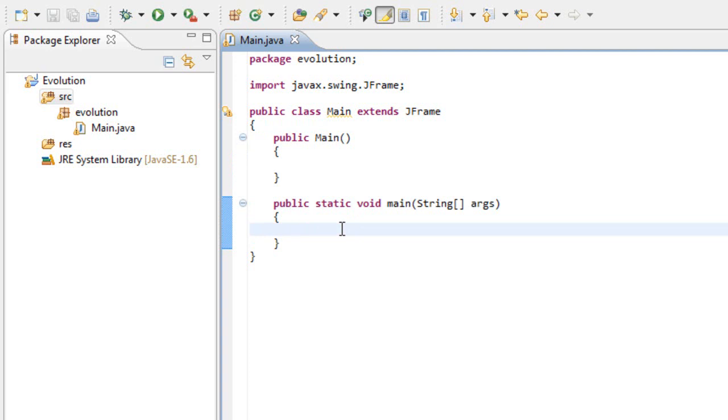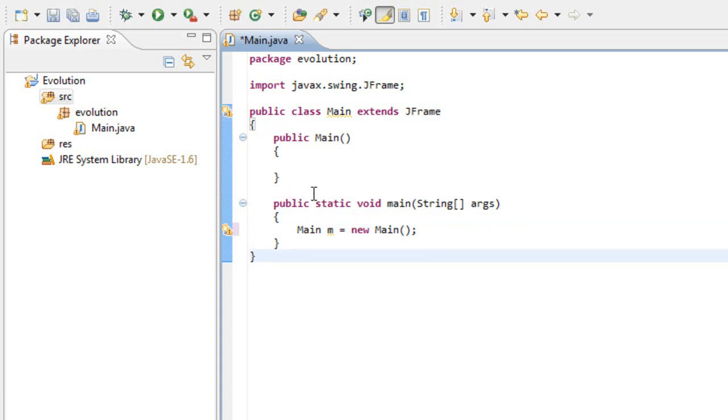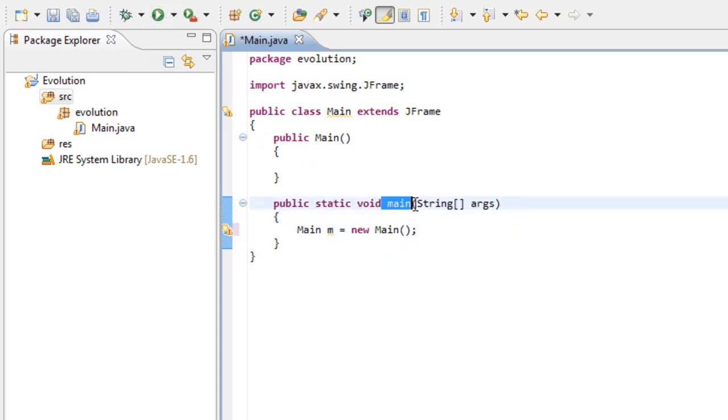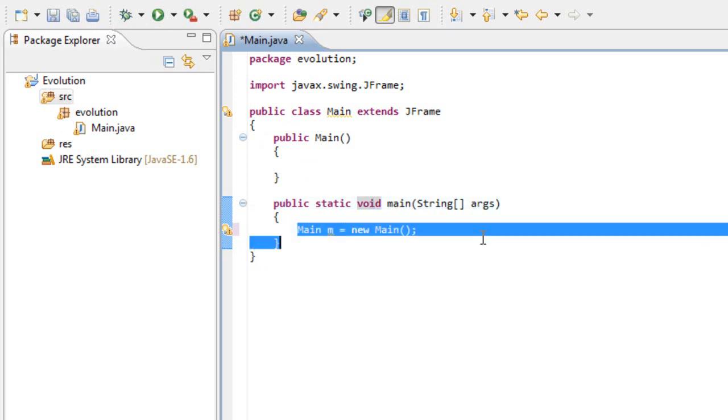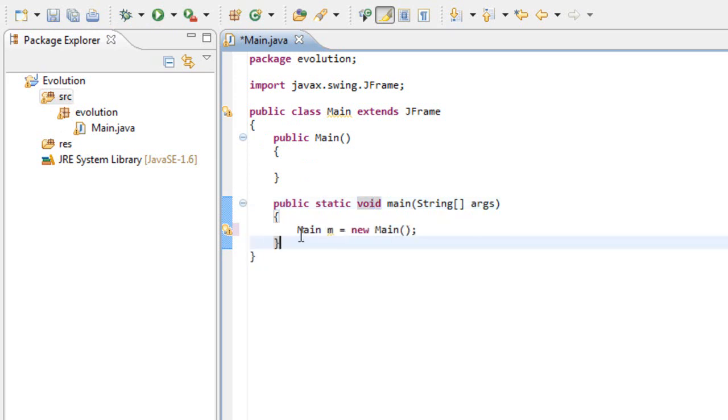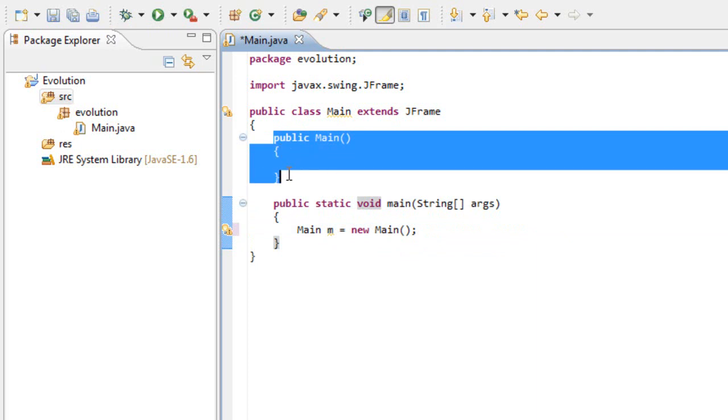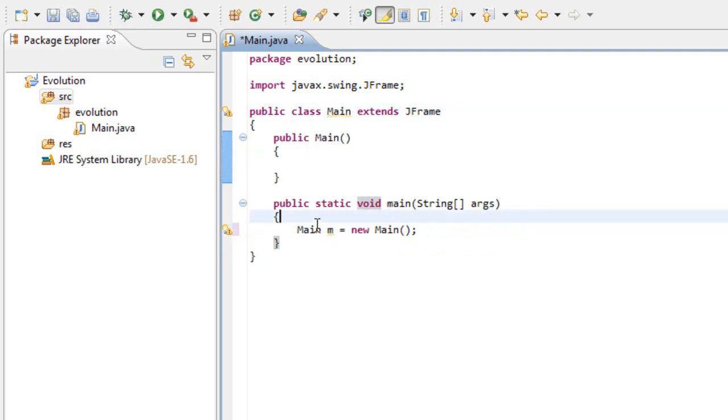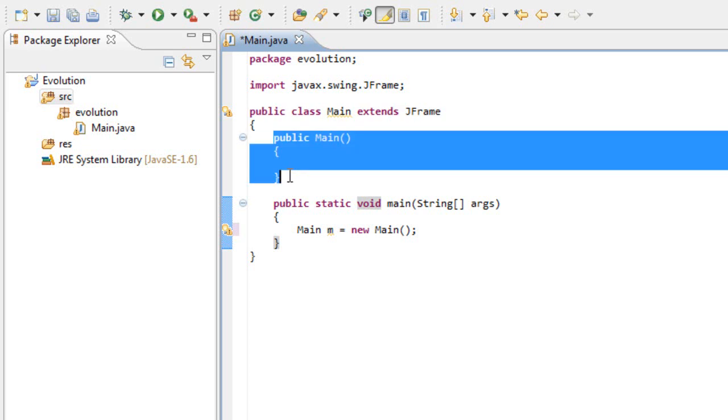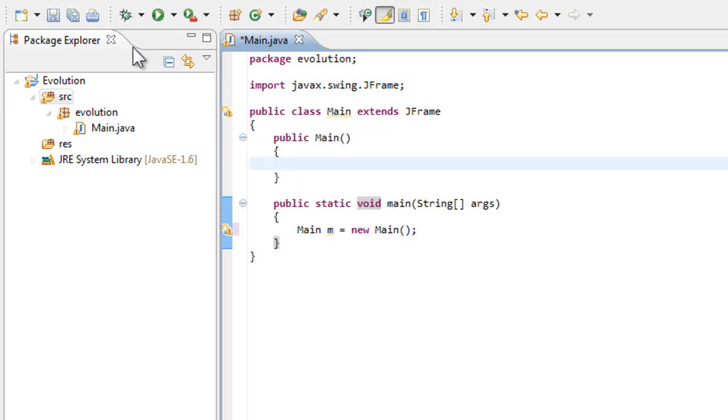Let's create the instance of main. Write main m equals to a new Main. What this does is, once we run this program, it will search for this main method and run this. This tells the program to run the constructor for this class. It initializes this class here. Inside this constructor, we need to add some methods.